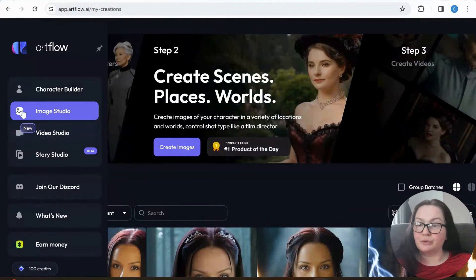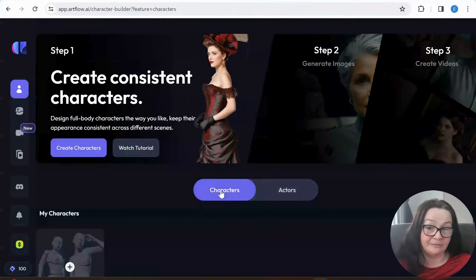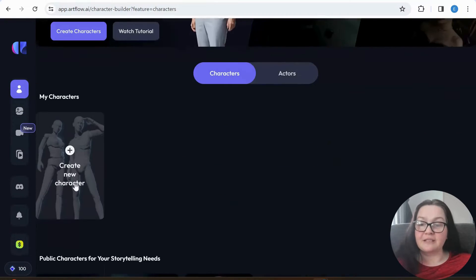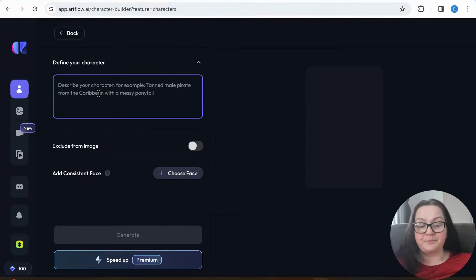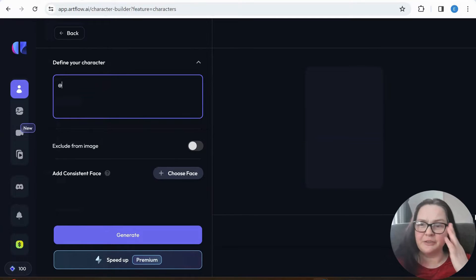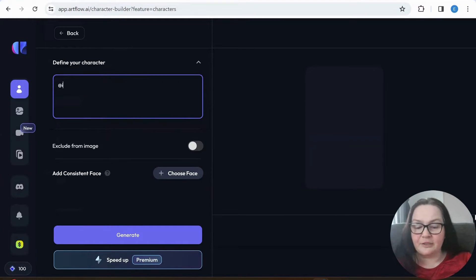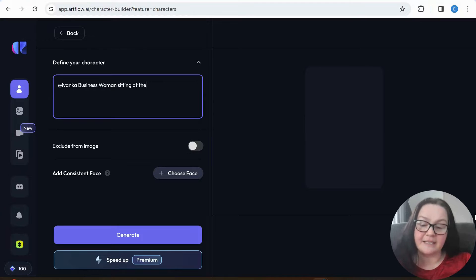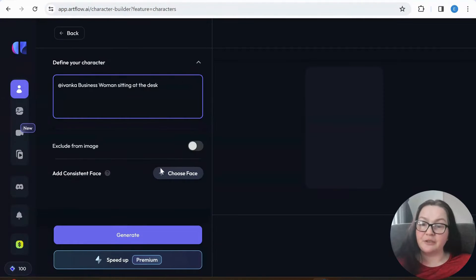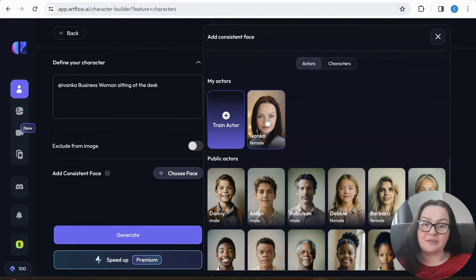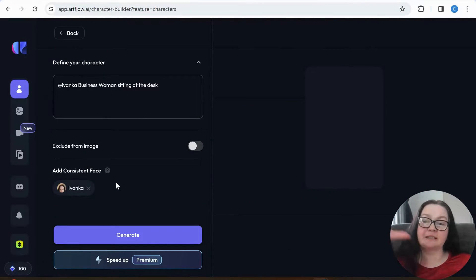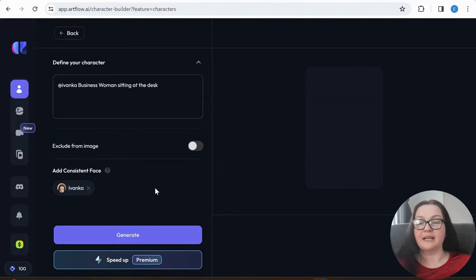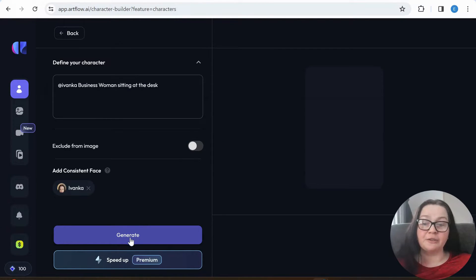Now we've got that going on, so we're going to go to Character Builder and create a character. Don't forget here you can watch the tutorial. I'm going to create a character and click here — I'll call her Ivanka, businesswoman sitting at the desk. Also guys, you can create a video directly from your images — two ways to do it. I'm going to click here and generate. This is defining your character — you can be anything you want here, but for the video you can just use your existing characters, which is probably what I'm going to do.